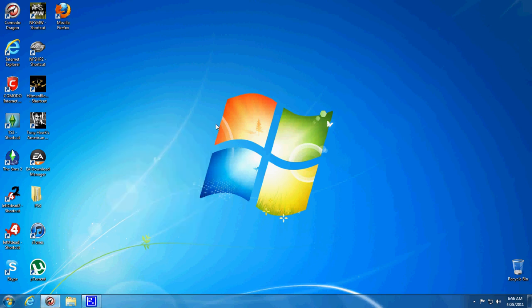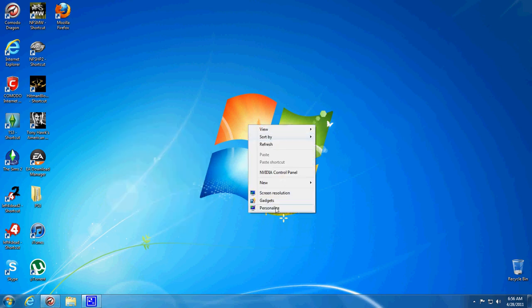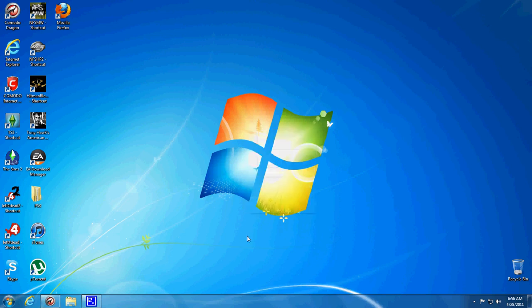Hey you guys, I'm going to show you how to change the color of your Windows taskbar.